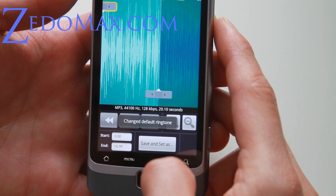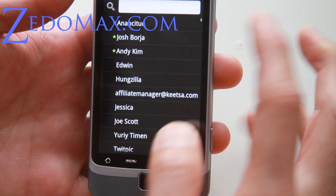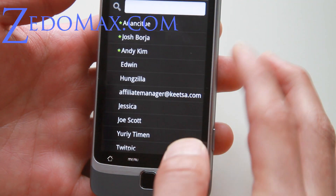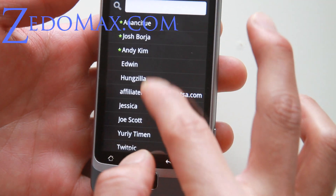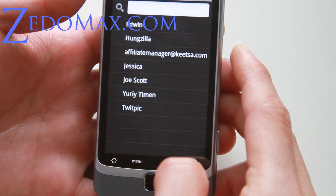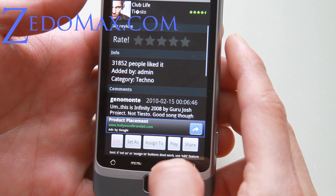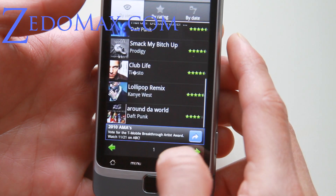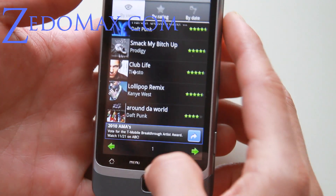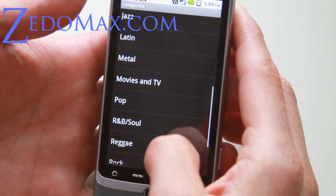You can also assign it to a certain person. Like, if Jessica calls me, I can have Red Red Wine ringing for her. It's cool — you can have a different ringtone for different people.